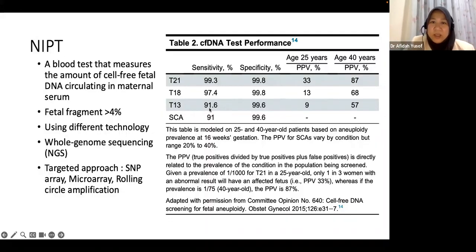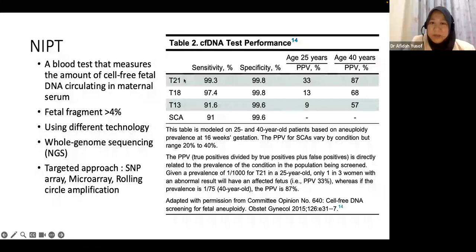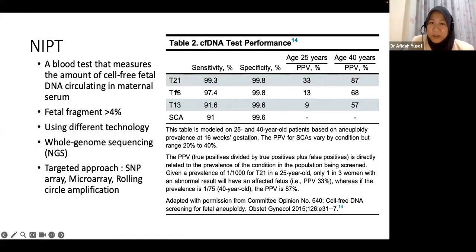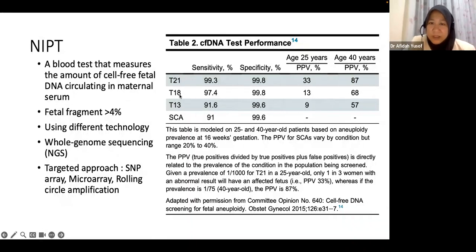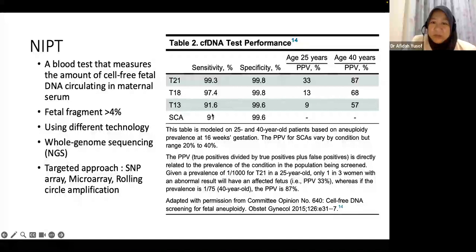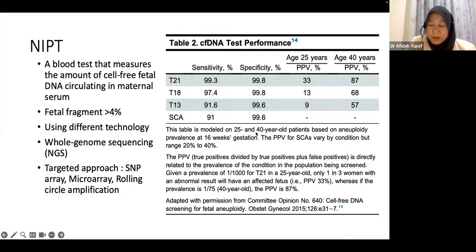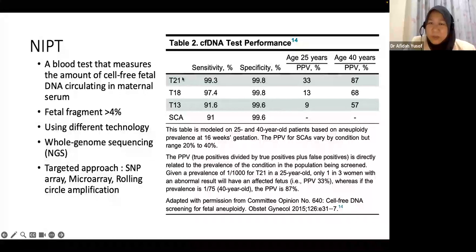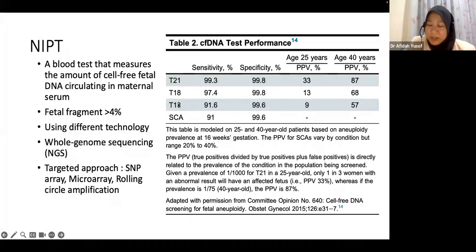NIPT shows excellent results for detecting the three main trisomies: T21 performs very well, T18 and T13 also perform well. However, for sex chromosome abnormalities, sensitivity is not as high. The current international consensus is to use NIPT only for these three trisomies.